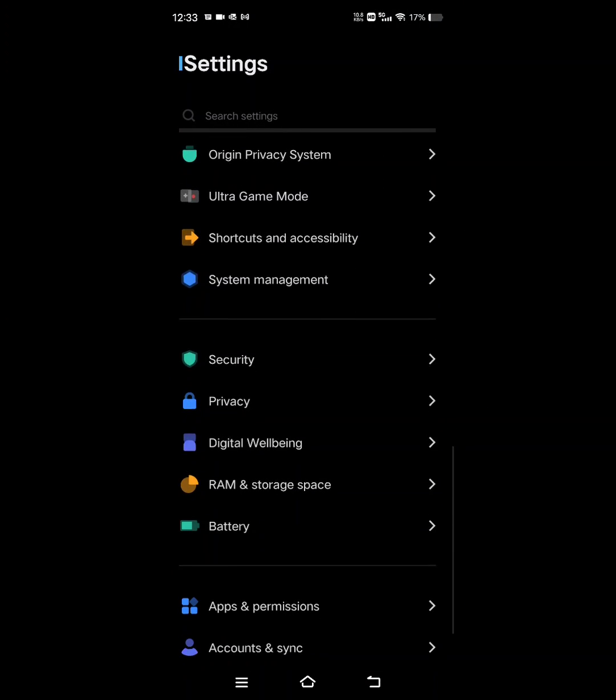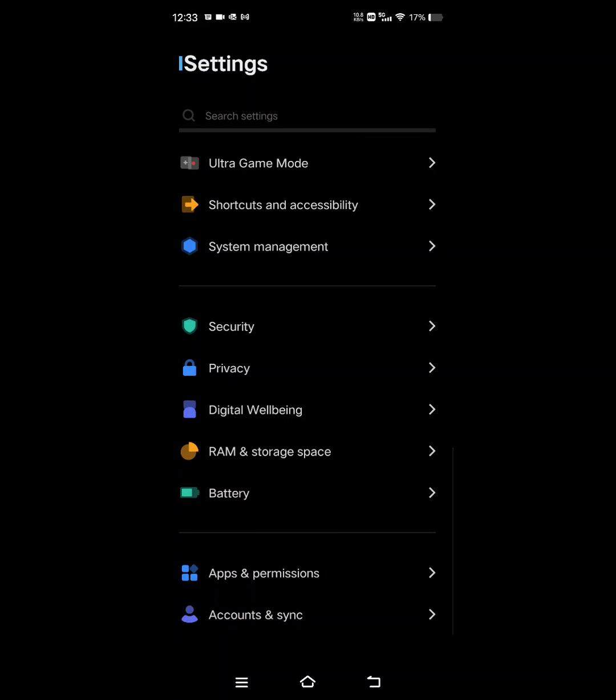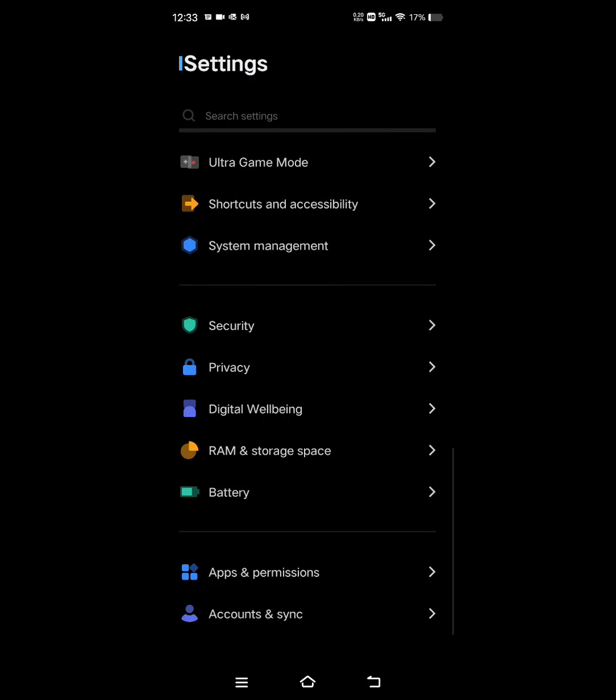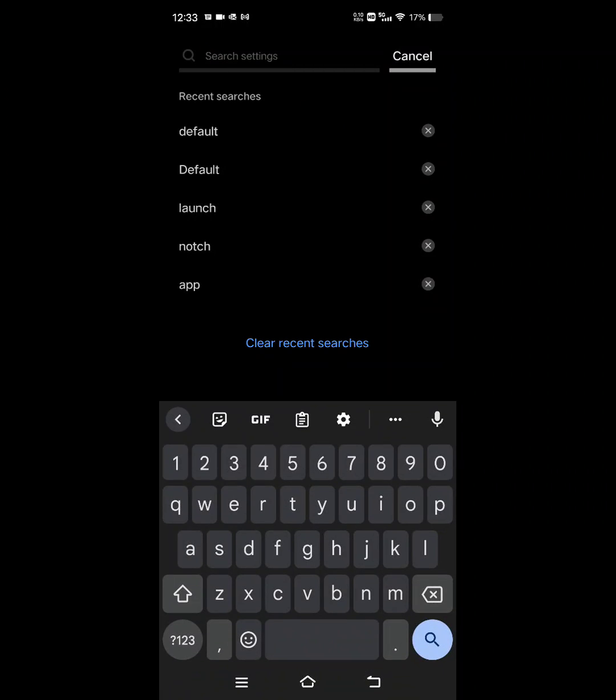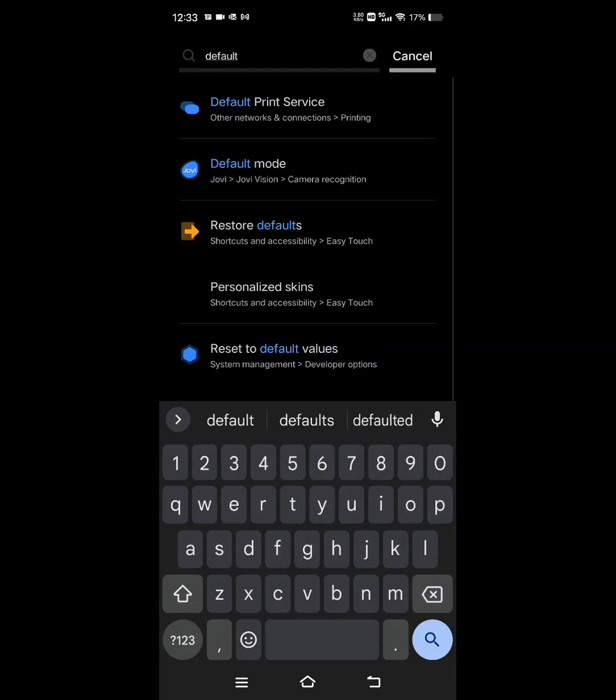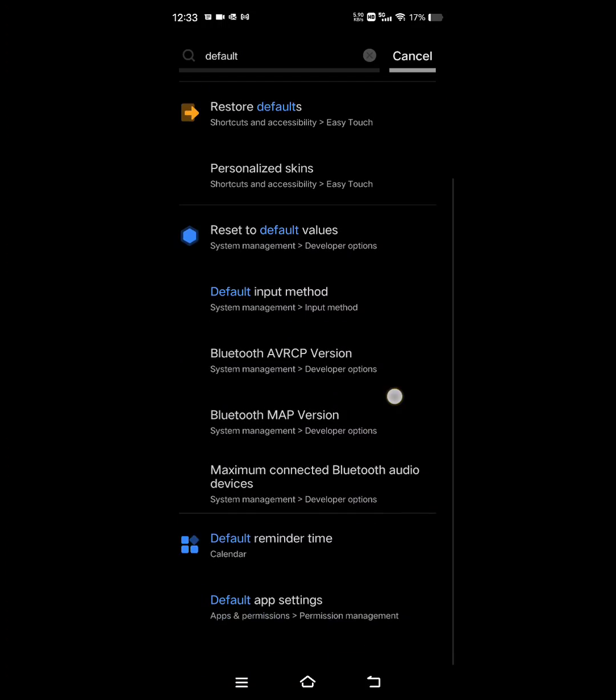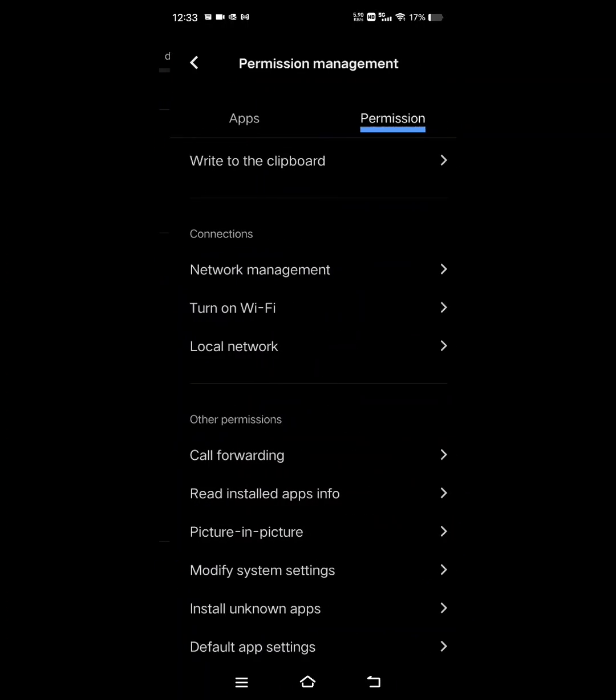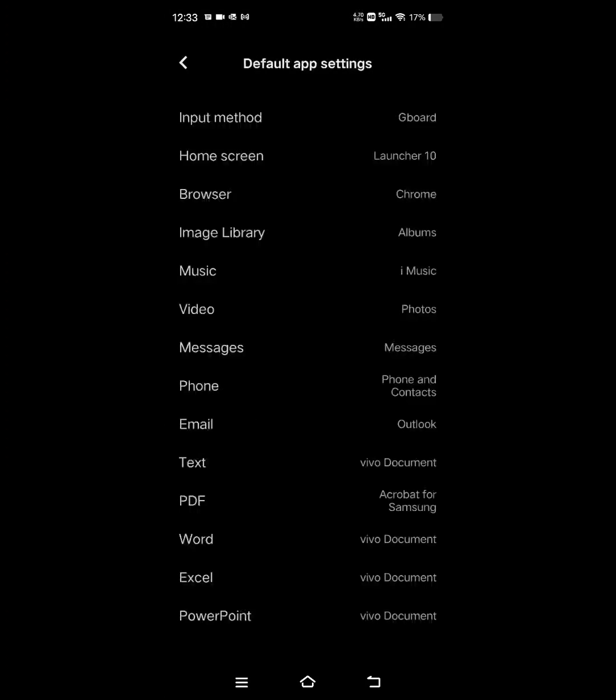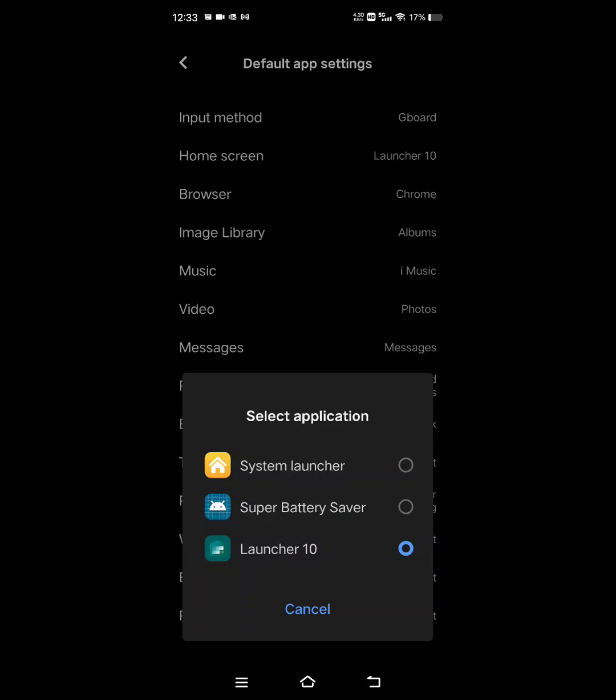You just want to type in default. Go all the way down to default app settings, and then go into permissions and go into default app settings. Go into home screen.